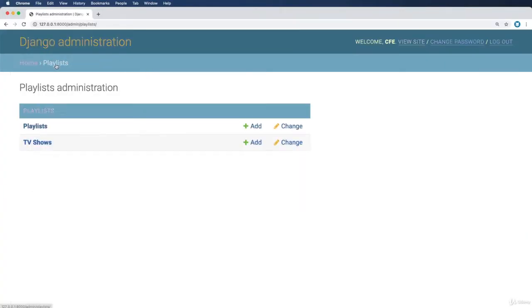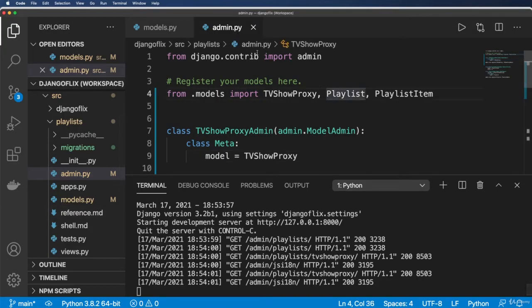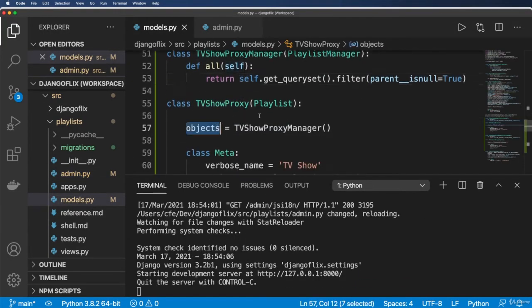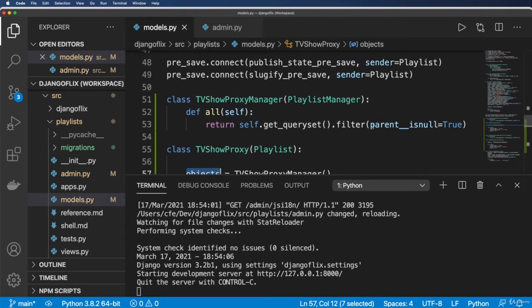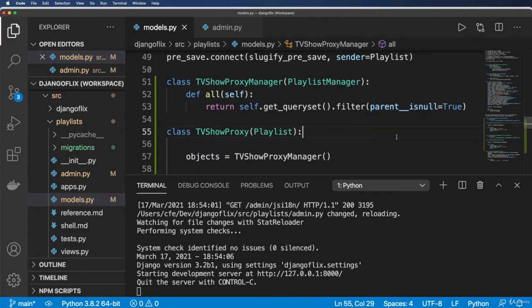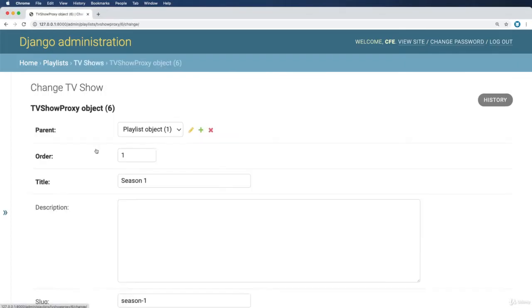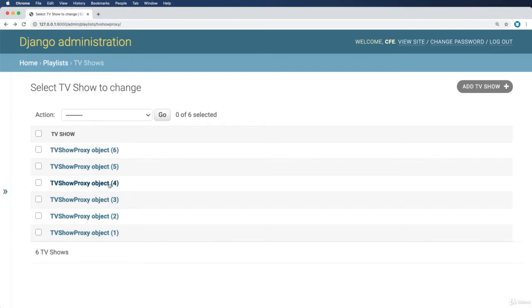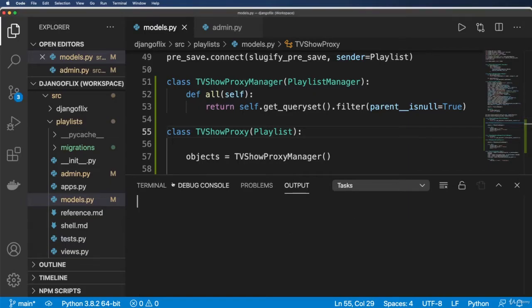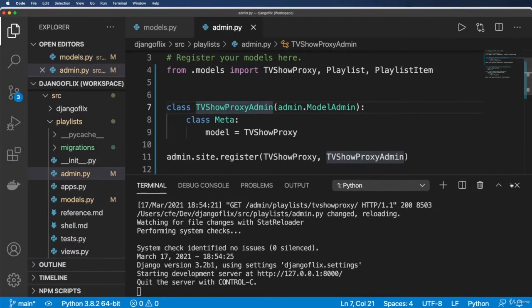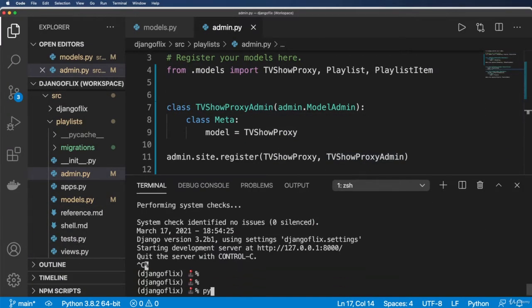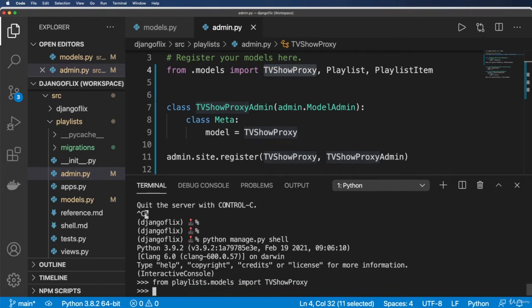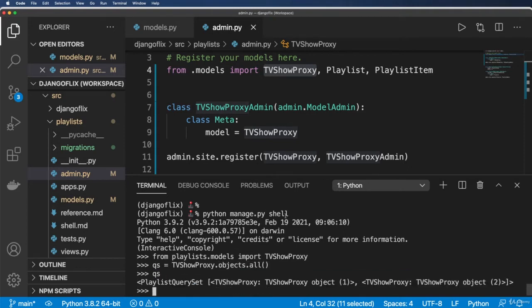Let's go into our playlists. Now I've got TV shows here and we're still getting the same proxy. It's actually giving us still of the parent. The TV show proxy parent__isnull being true is actually not correct. This one right here actually has the incorrect parent item here. So let's go ahead and change this in a couple different ways. But before I do, I actually want to test this. Python manage.py shell. Let's go ahead and import the TV show proxy itself. From playlists.models, we're going to import that TVShowProxy and do queryset objects.all.